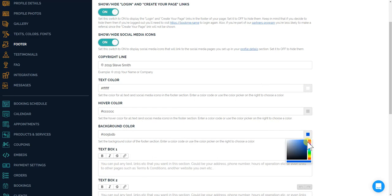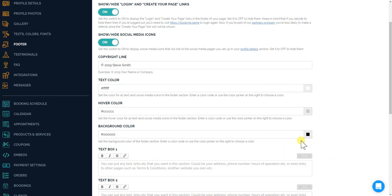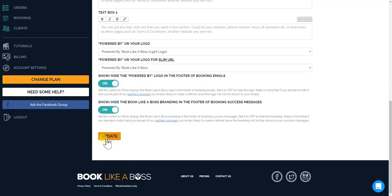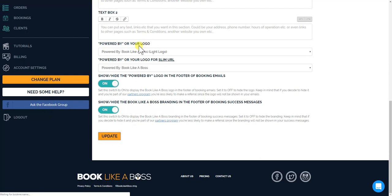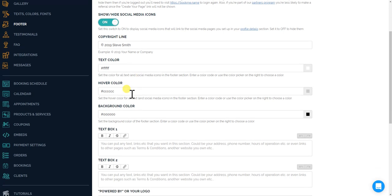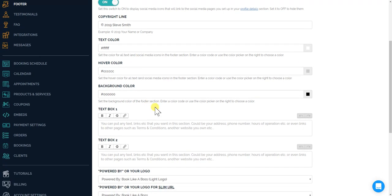Put this back to black and just quickly click update. Okay, so now that you have your copyright line, your text color, your hover color, which of course you could change, the background color. So now we also give you two additional text boxes.